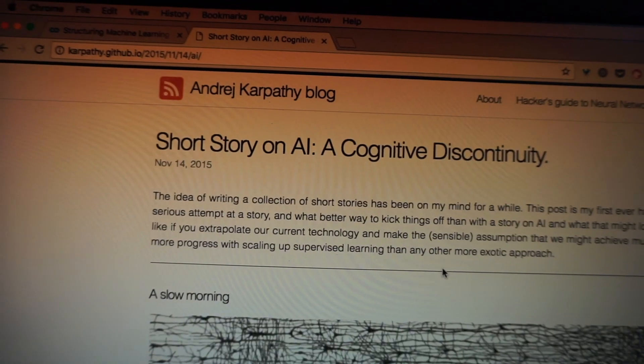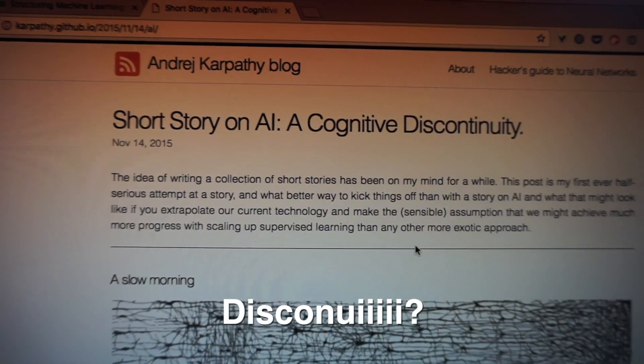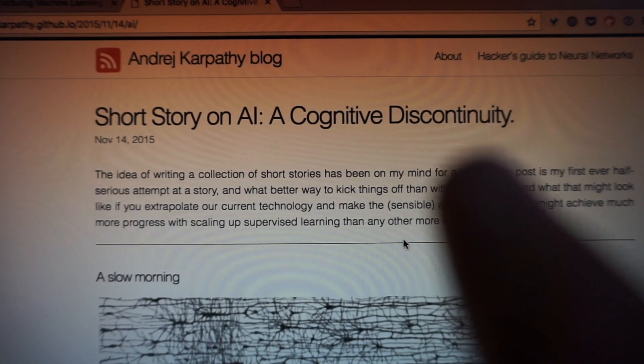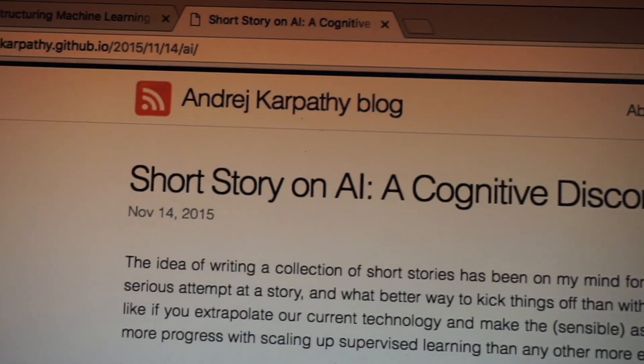There's a blog post I'll show you quickly - I'll link it in the description so you can read it and comment below what you think. It's called 'A Short Story on AI: A Cognitive Discontinuity' on Andrej Karpathy's blog. That's it for study tonight. I'm actually going to read this book instead - I don't like looking at screens while I'm in bed. Viktor Frankl was actually a prisoner in Auschwitz and the insights in this book are incredible. It's only about 150 pages. I'll leave a link in the description.